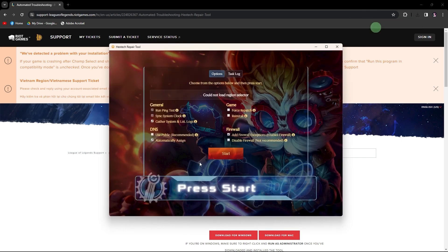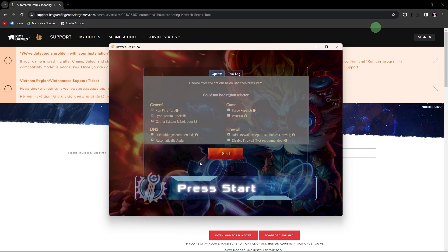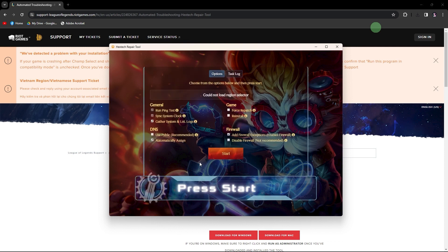Within this interface, you'll have the opportunity to tailor your preferred settings for diagnostics, including General, General DNS, and Firewall configurations.